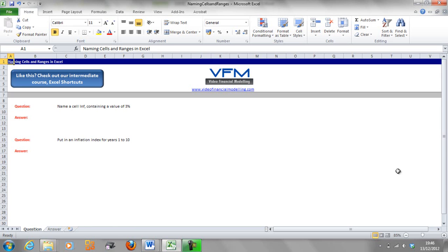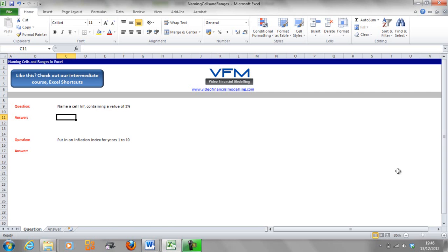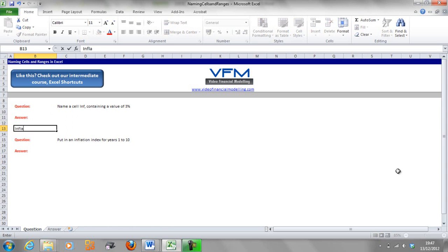So let's get into it. The first thing we're going to do is name a cell inf which contains 3%. Now inf is a common named cell for inflation.